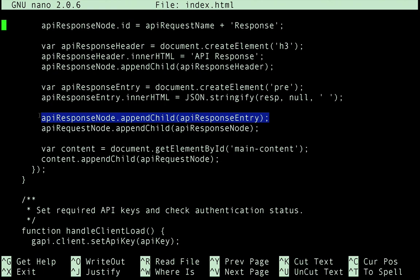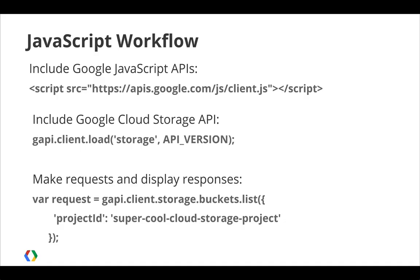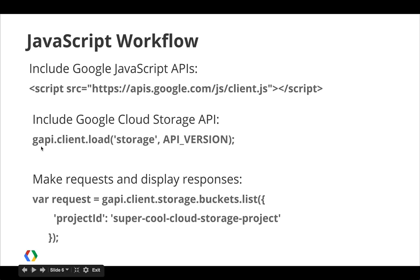Let's review the workflow for using the JavaScript client library. The first thing you'll do is include the Google JavaScript APIs. Just script that source, then you can include or load the Google API of your choice. Here we're including the Cloud Storage API. And finally, you can make requests and display responses. It's as easy as that.